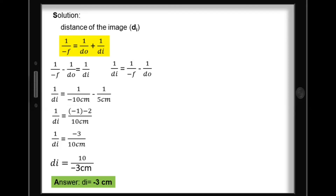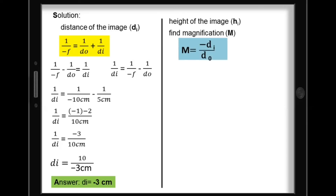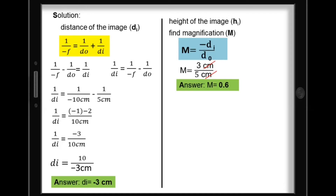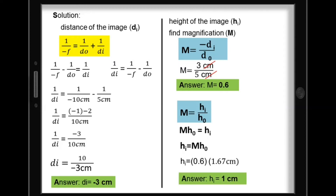For the height of the image, let's first find the magnification. Magnification equals negative d sub i over d sub o. Since d sub i is negative 3 cm, multiplying gives a positive value: 3 cm over 5 cm, so magnification equals 0.6. A magnification less than 1 means the image is smaller or reduced. The image height equals magnification times height of object: 0.6 times 1.67 cm gives a height of image equal to 1 cm.